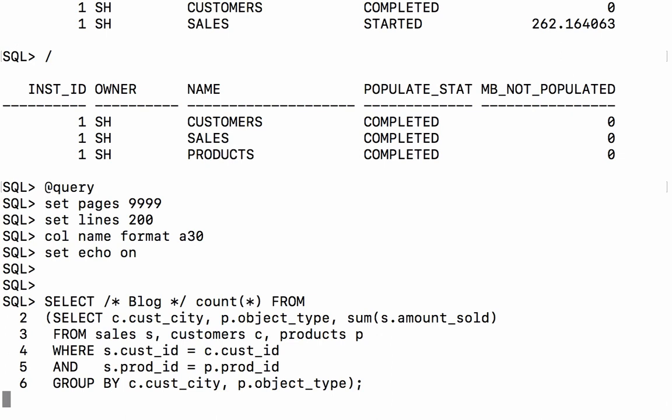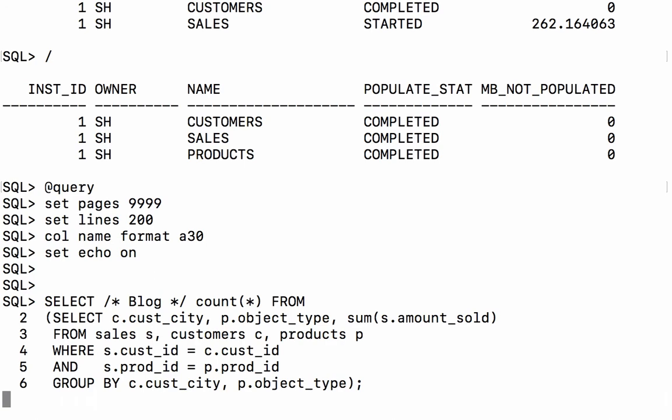And if we look at the execution plan this time we'll hopefully see the same thing that we are accessing all three tables through the in-memory column store. And we are, so that's good.